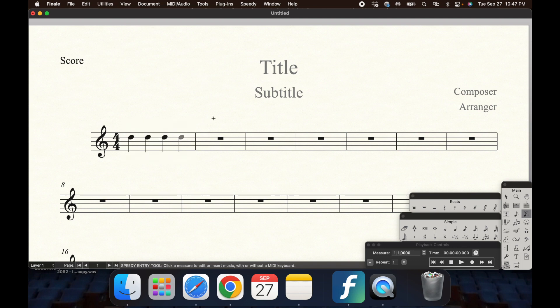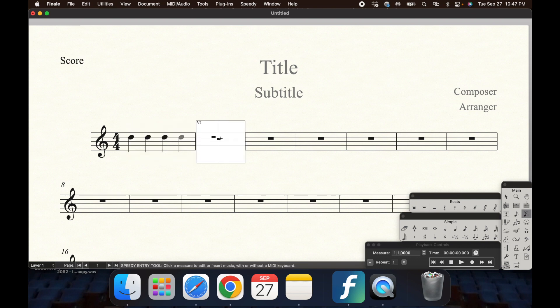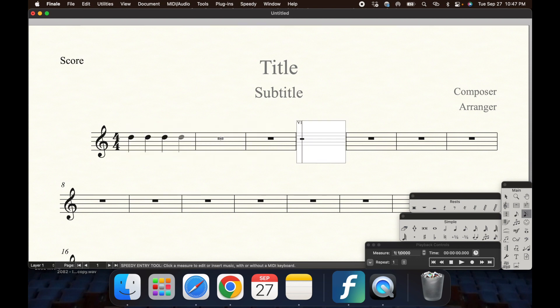If you want to hide the rest in an empty measure, Finale will not let you unless there is a note in that measure. So add a rest, then go back to the Speedy Note Entry tool and select the letter O. In your score, the notes will be gray, but when you print, they will be blank.